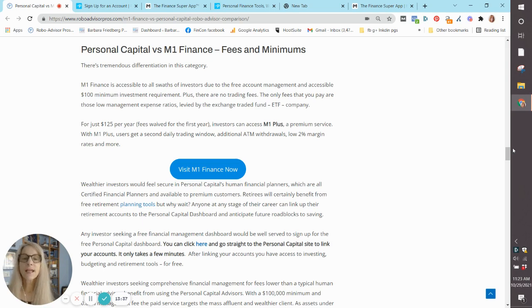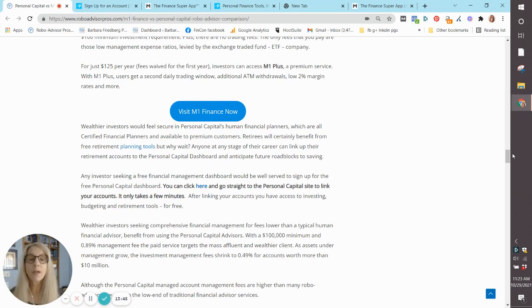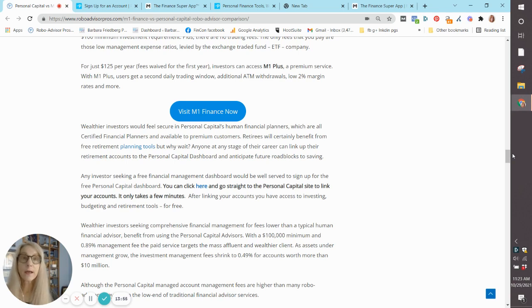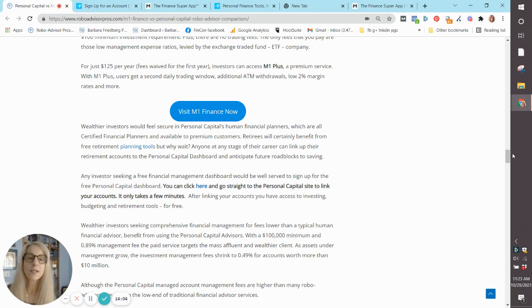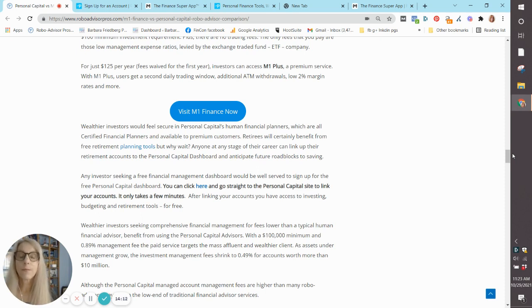So let's get into the fees. We said the basic M1 Finance is free, but if you do sign up for M1+, which is an affordable $125 a year with a first year waived, you get a lot of really valuable resources. M1 Finance is not for day traders. So if you're looking to day trade, go somewhere else. Neither of these platforms are right for you. But M1 Finance offers a second daily trading window, in addition to the one in the morning that all customers have.